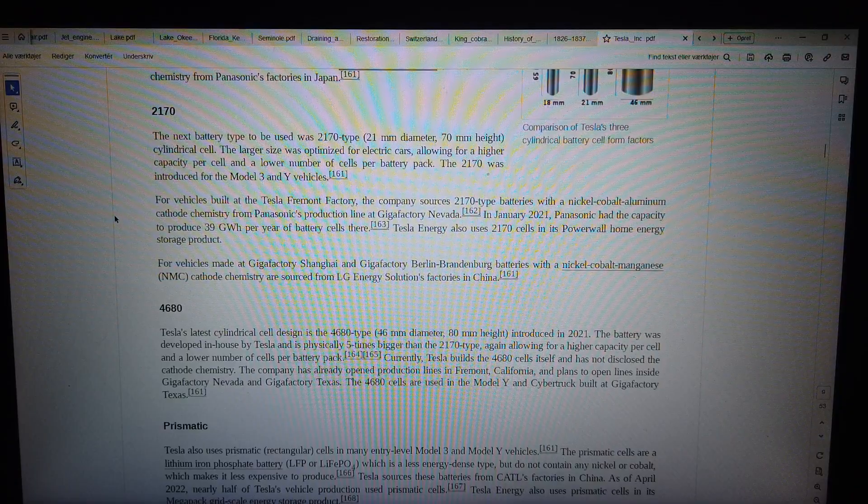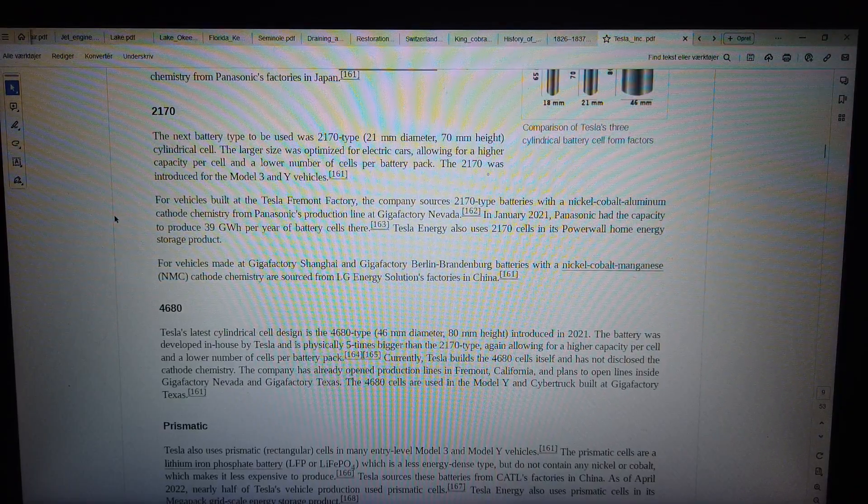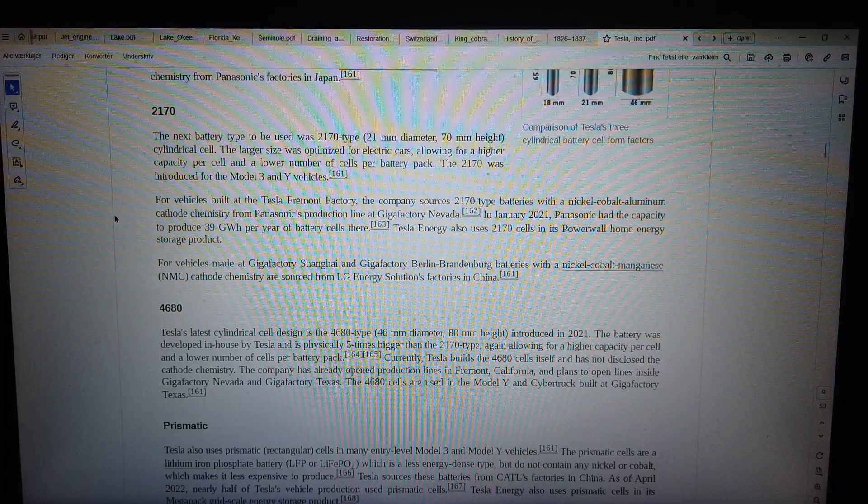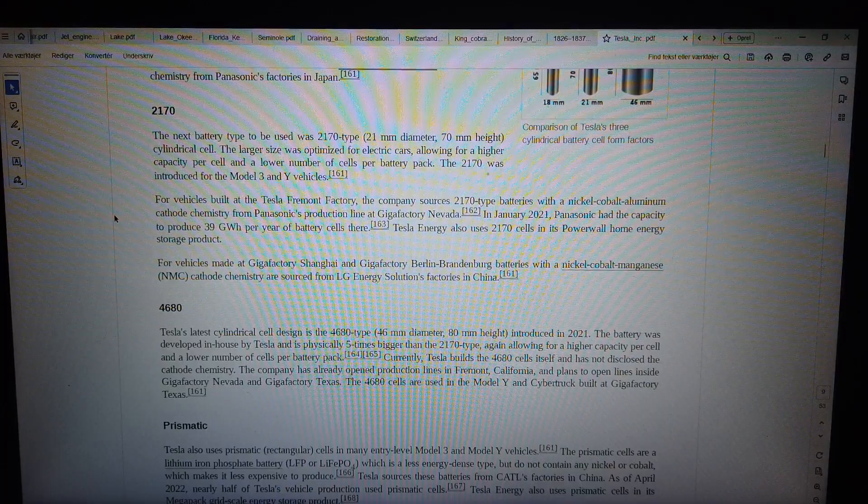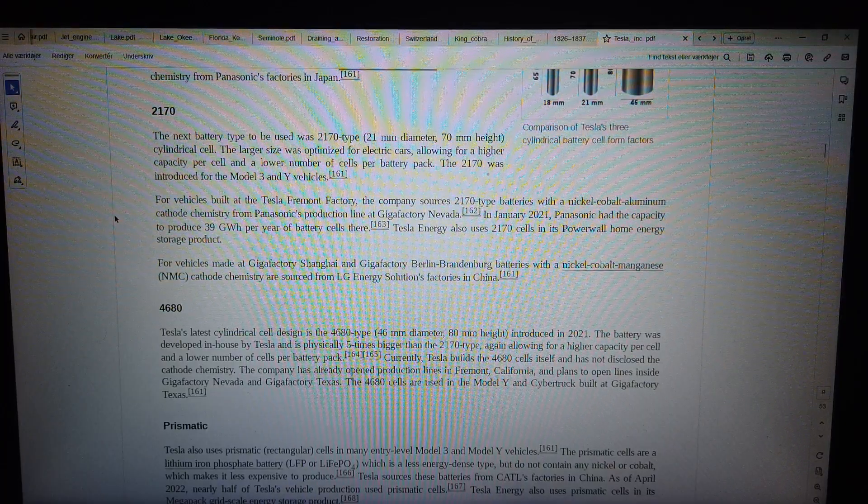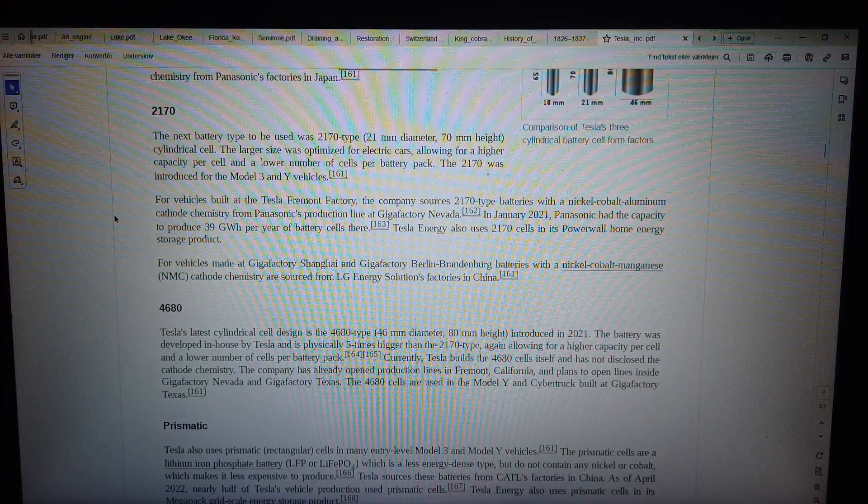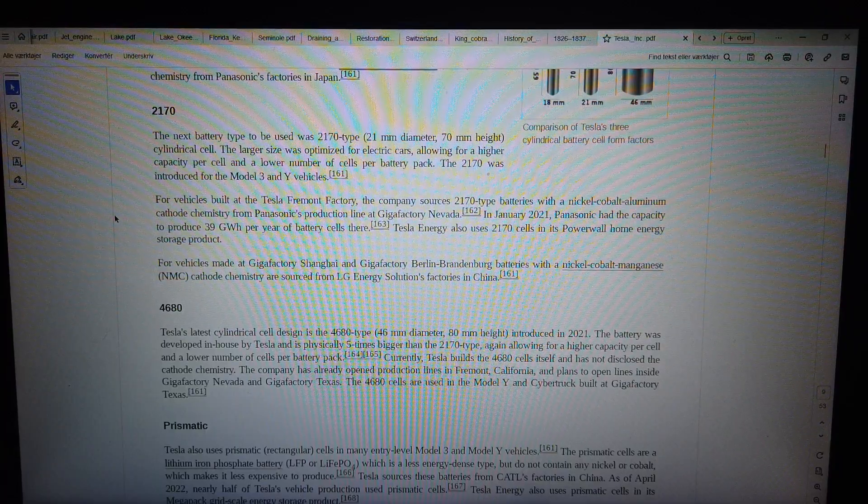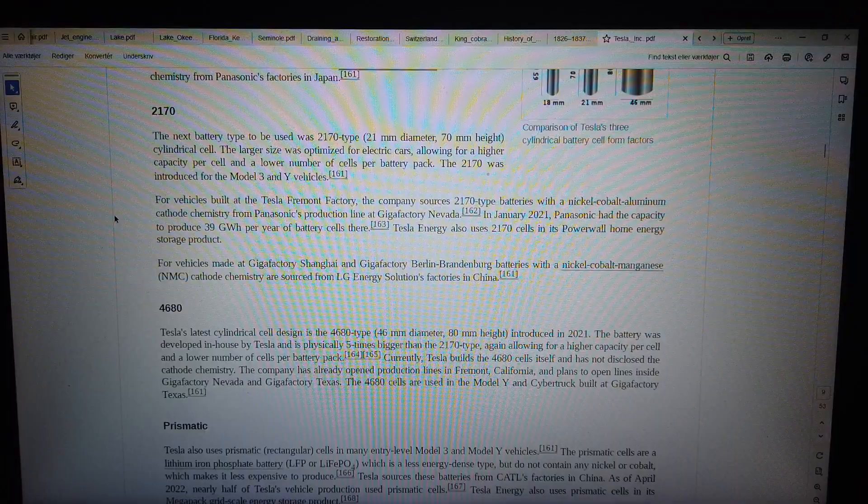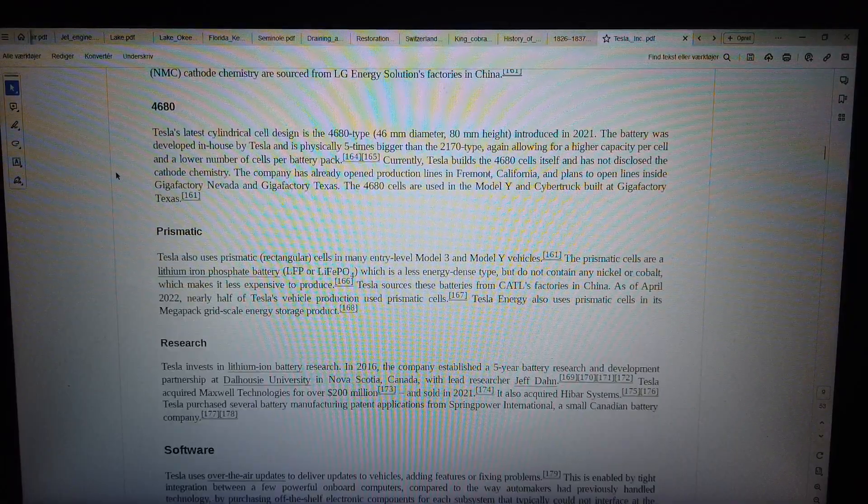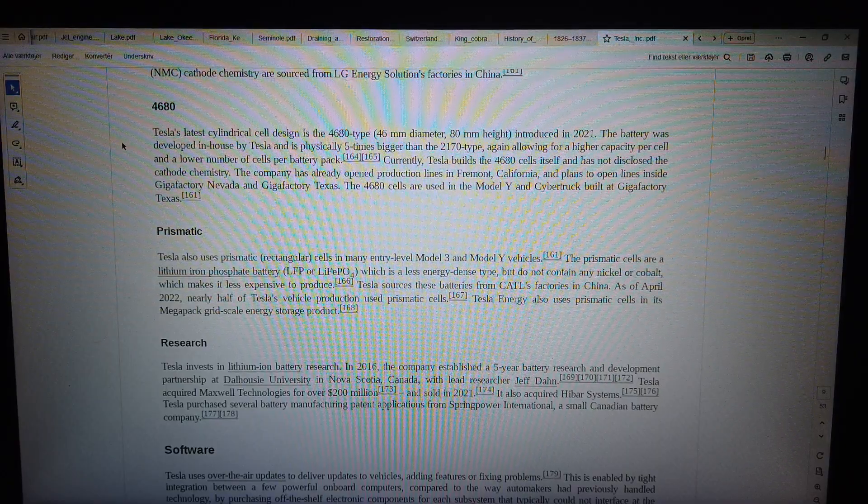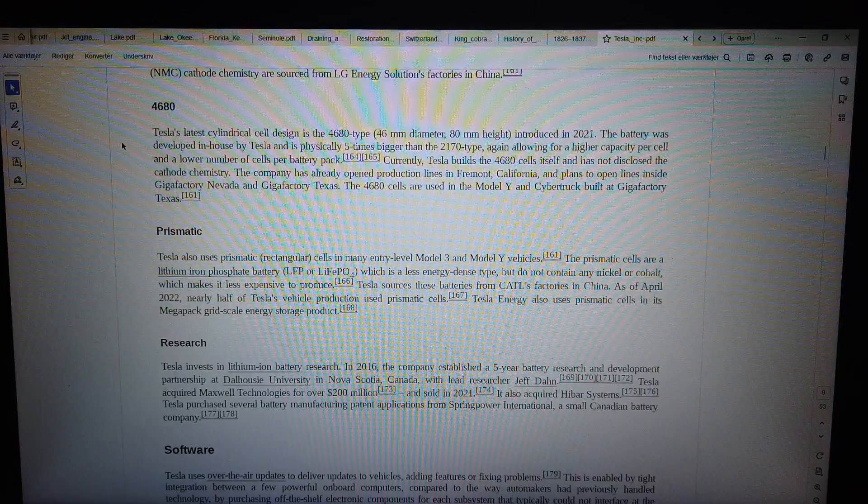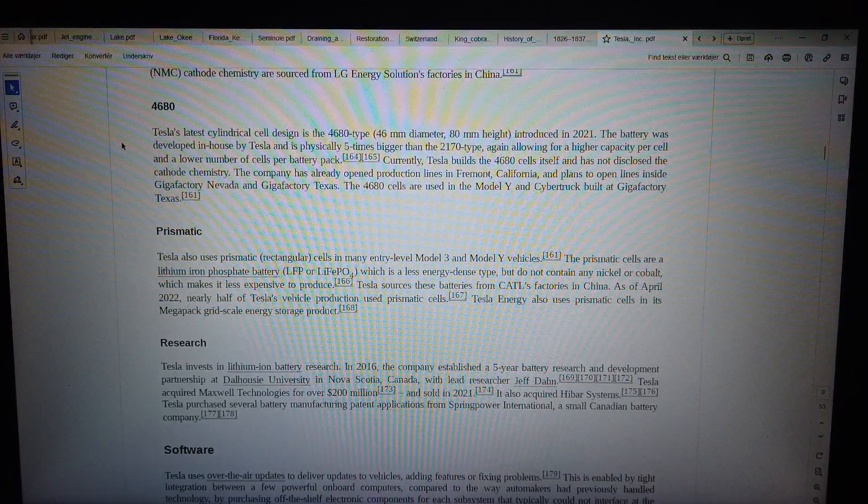4680. Tesla's latest cylindrical cell design is the 4680 type, 46 mm diameter, 80 mm height, introduced in 2021. The battery was developed in-house by Tesla and is physically 5 times bigger than the 2170 type, again allowing for a higher capacity per cell and a lower number of cells per battery pack. Currently, Tesla builds the 4680 cells itself and has not disclosed the cathode chemistry.